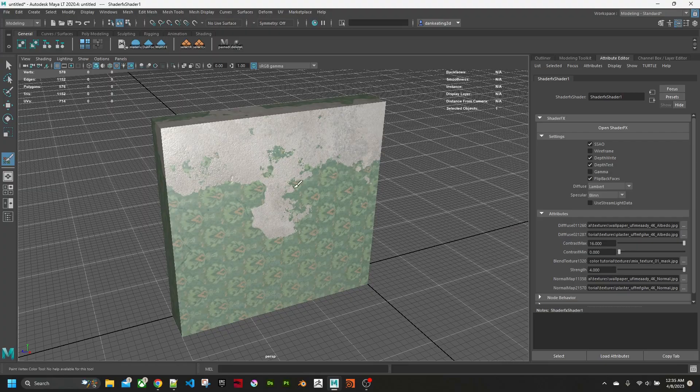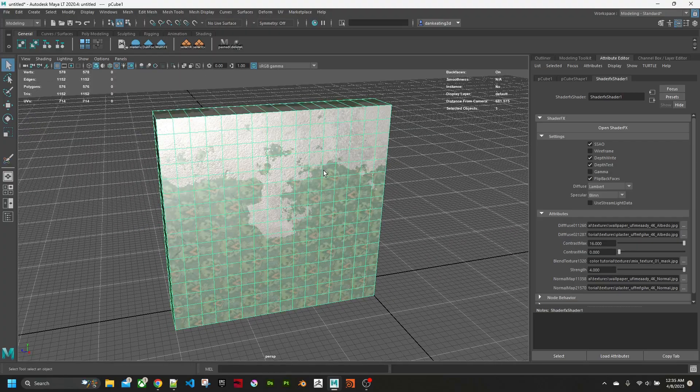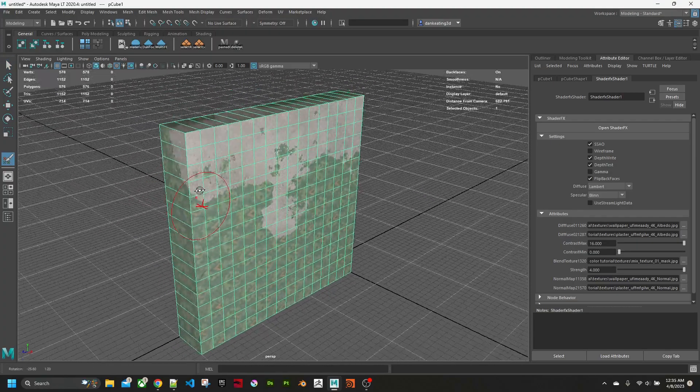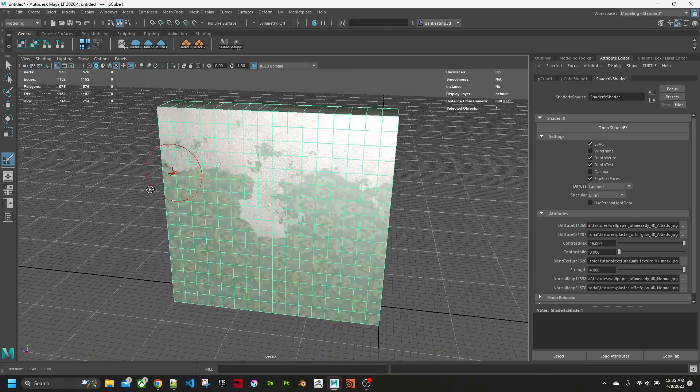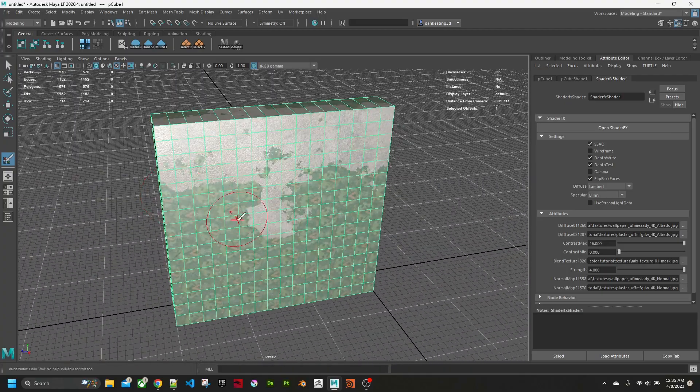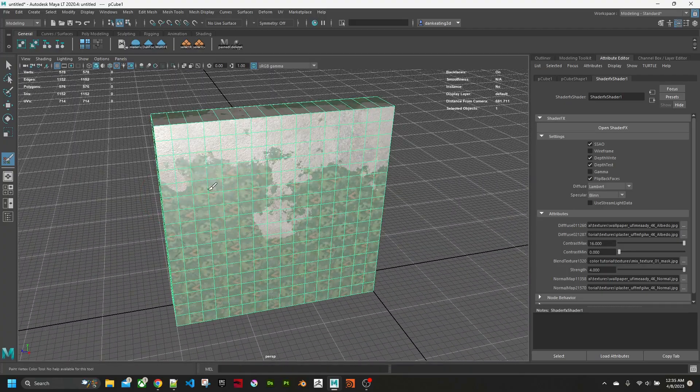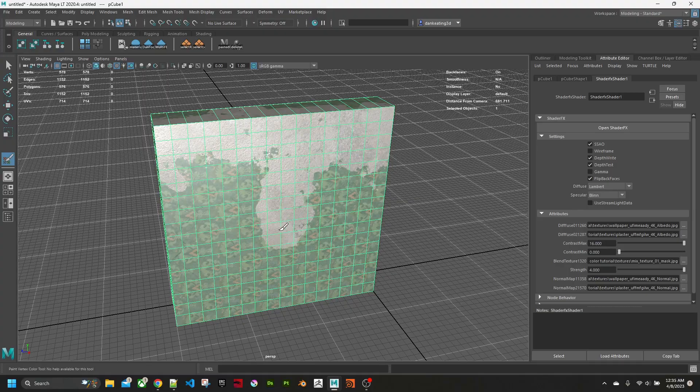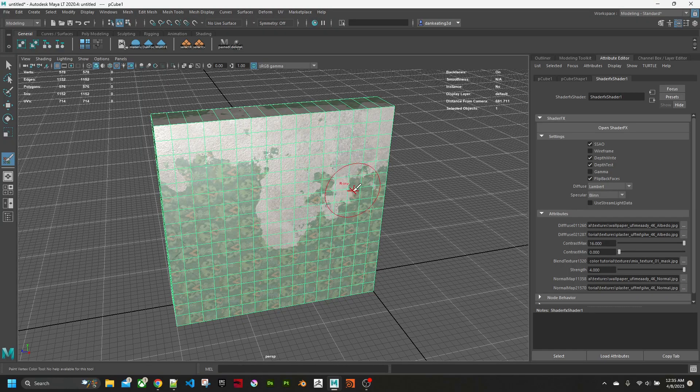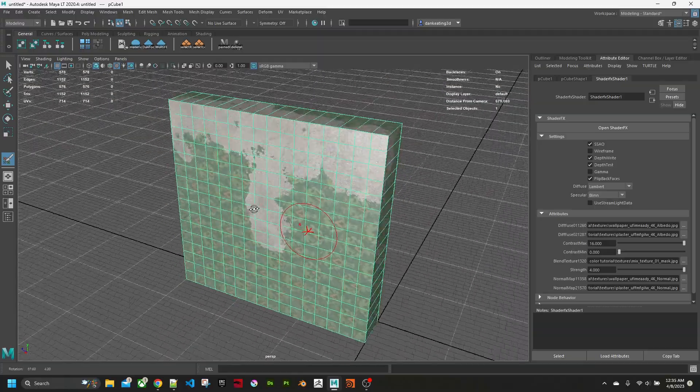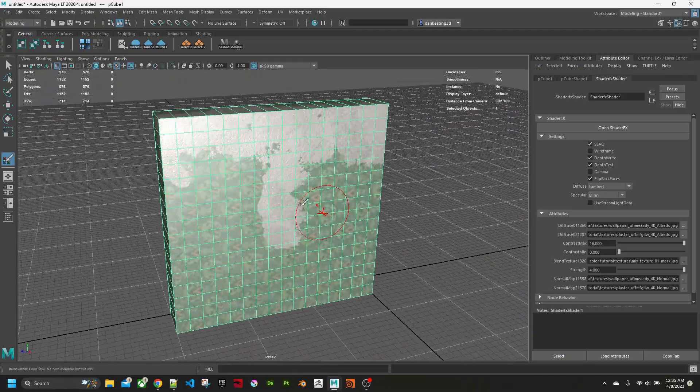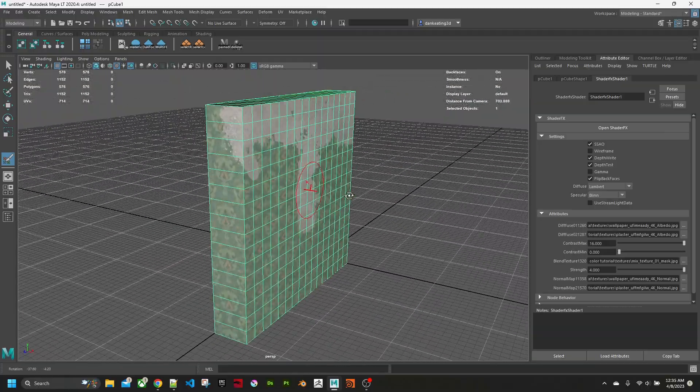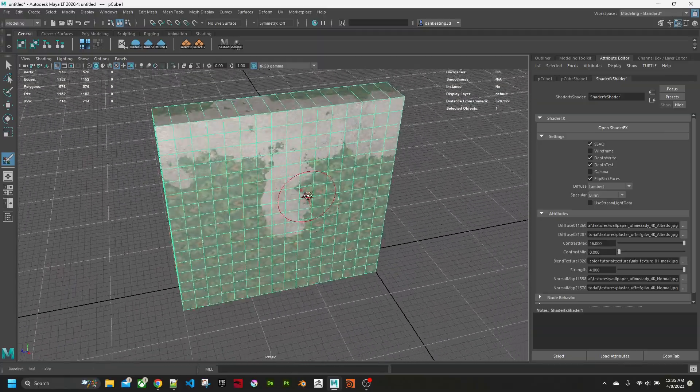And there you have the final texture and shader setup that allows you to paint and visualize vertex color. Obviously pretty useful.